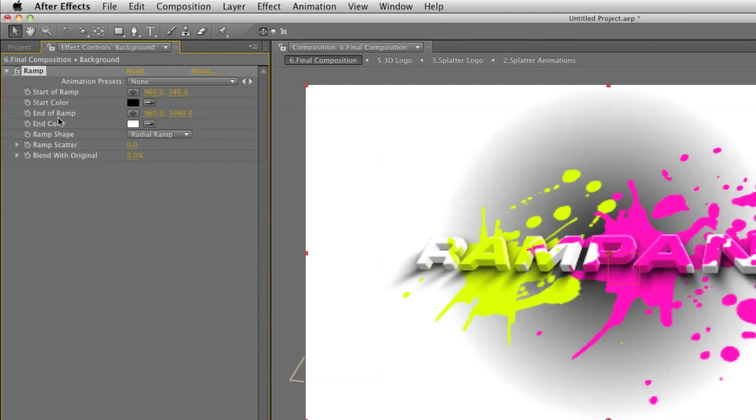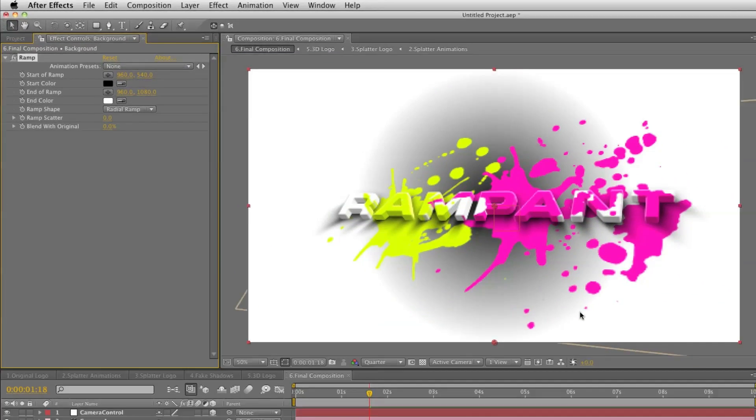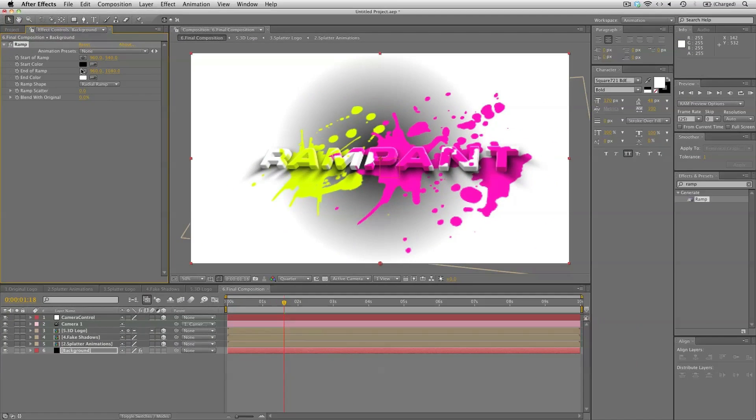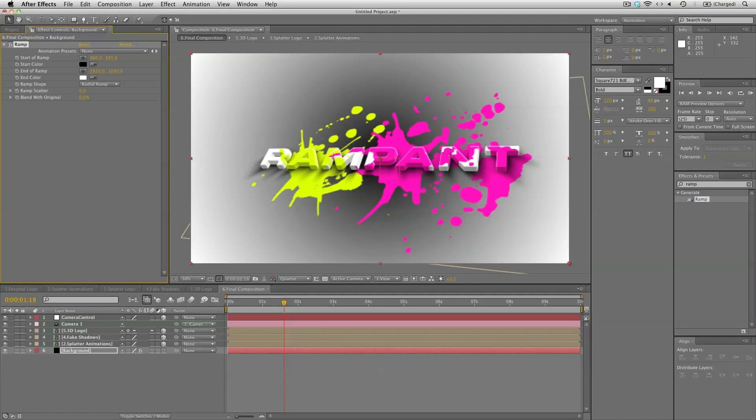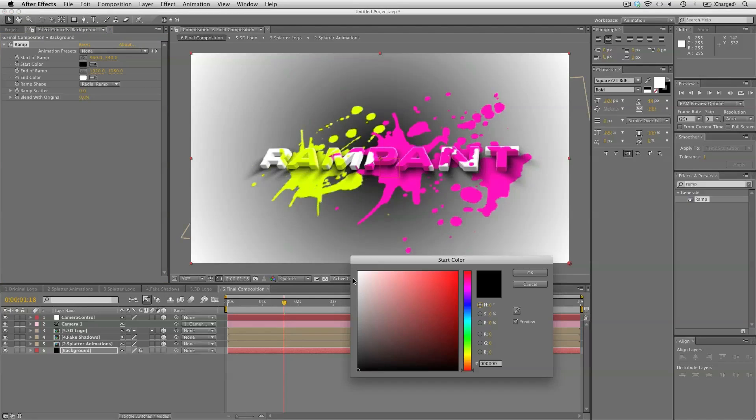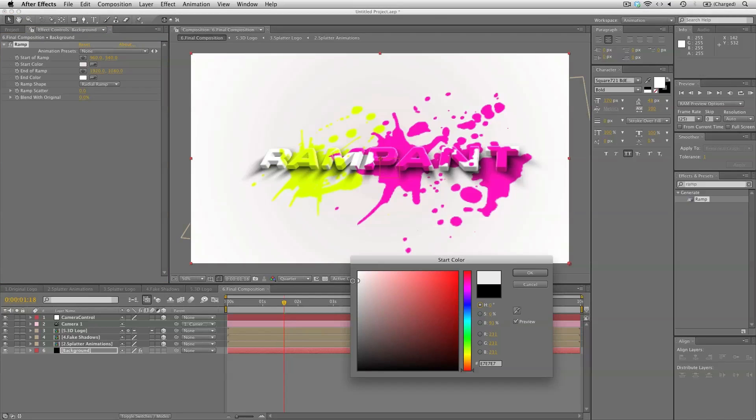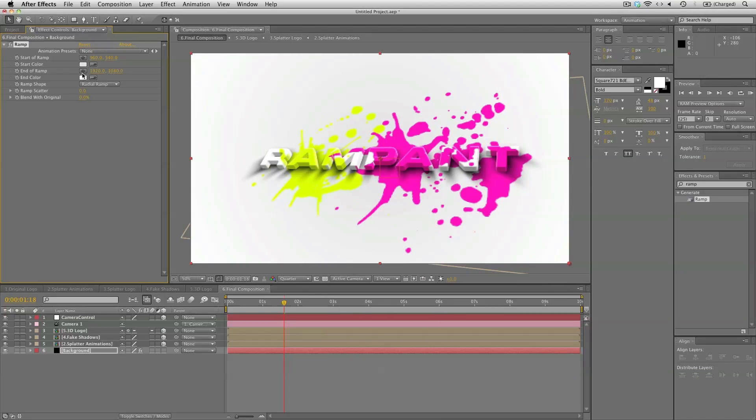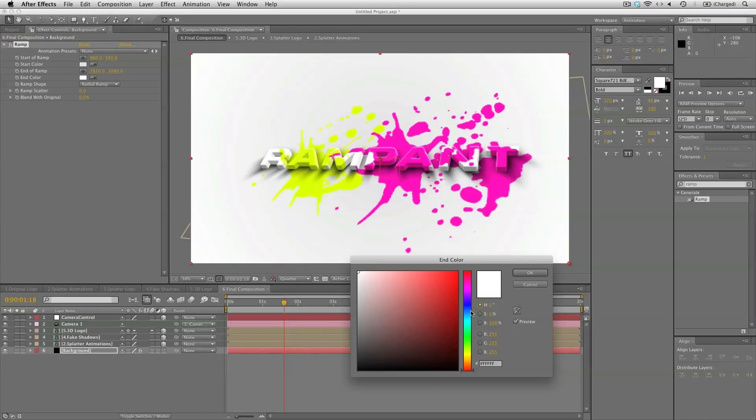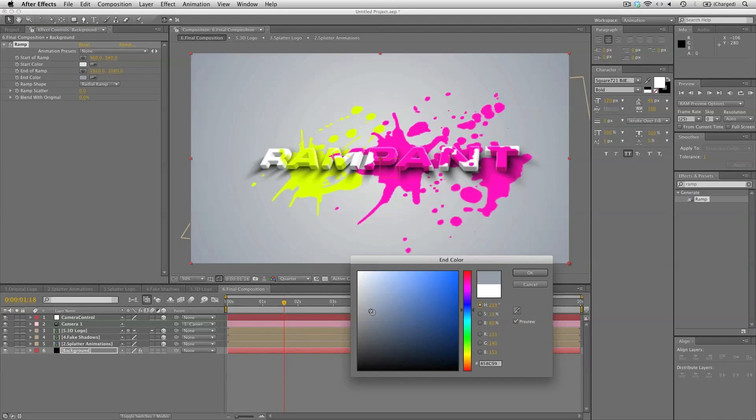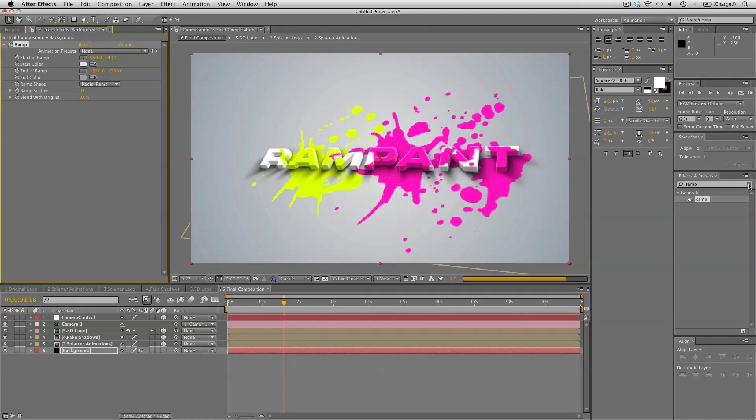And we'll set this as a radial ramp. And the start of ramp to the center. And the end of ramp to the lower right corner. So that's 1920. And set the start color very light gray. And the end color to a bit of a blue gray. So that's looking very nice.